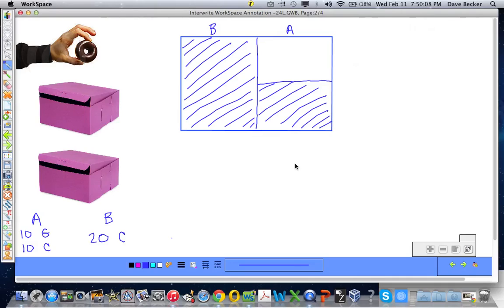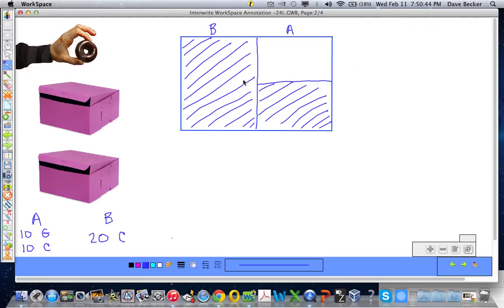Box B we know is totally full of 20 chocolate donuts. So I'm going to represent the chocolate donuts by shading diagonally, showing that the box is completely full. To represent the chocolate donuts in box A, I would shade half of box A. So just looking at that — two times as many chocolate donuts in box B as in box A.